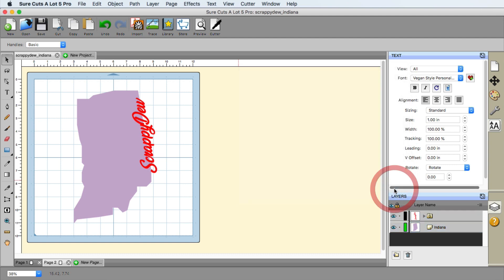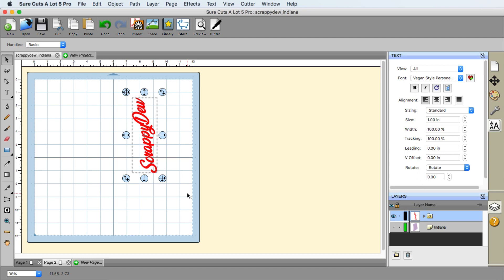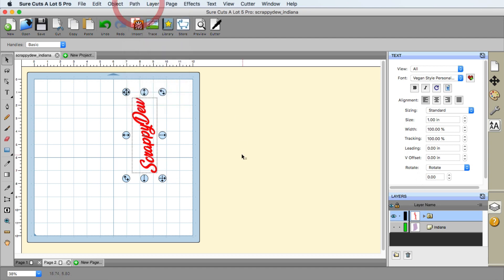And I'm going to hide the Indiana right now, just so we're focusing on one thing at a time. So with the scrappy doo selected, I'm just going to go ahead and go to path union.